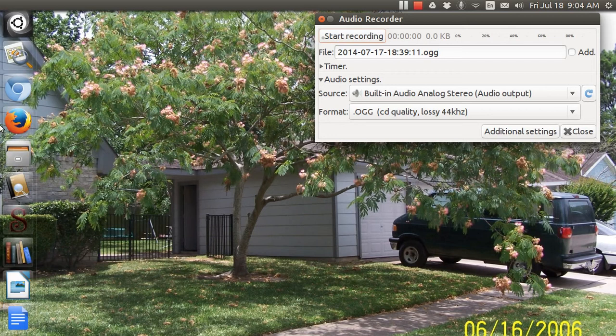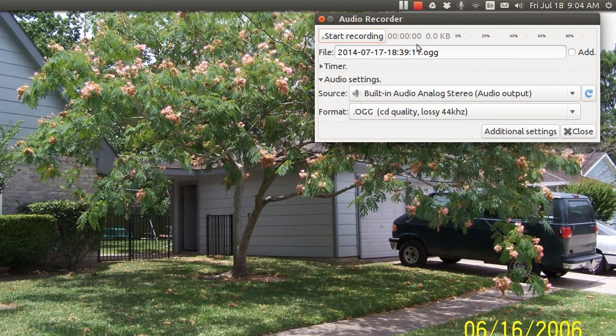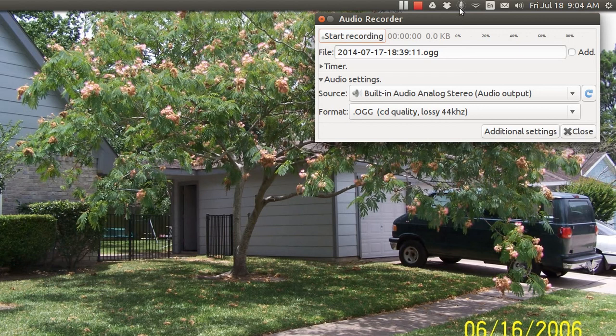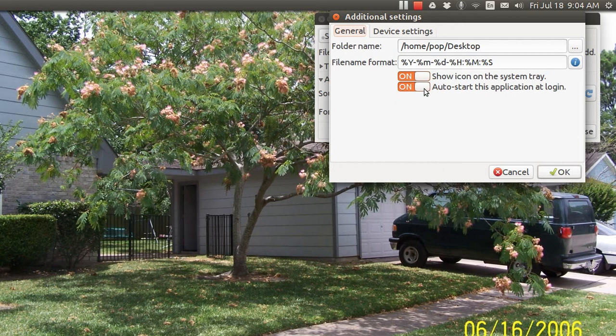It appears in your Unity strip over here but you can make it appear up here on the top panel and you do that in additional settings. Show icon in the system tray and auto start at login and that's what I've got cooking.